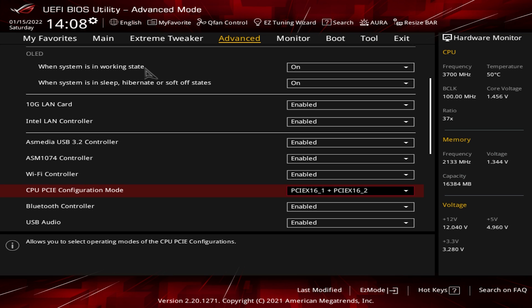By default it's set to PCI Express 16.1 and PCI Express 16.2. That enables both PCI Express slots on your board.